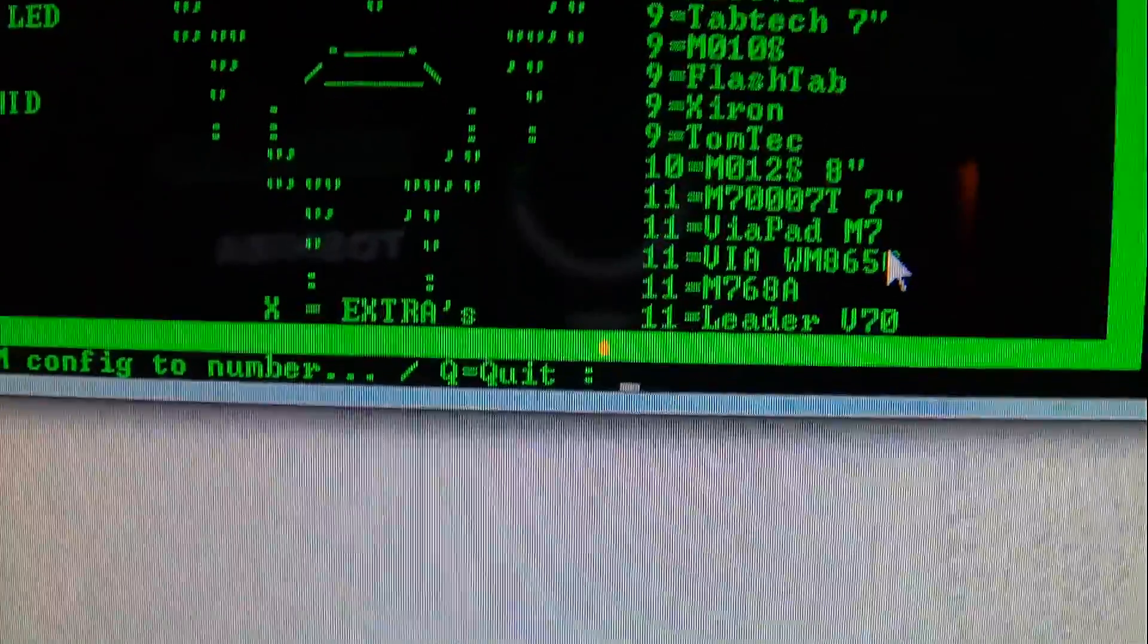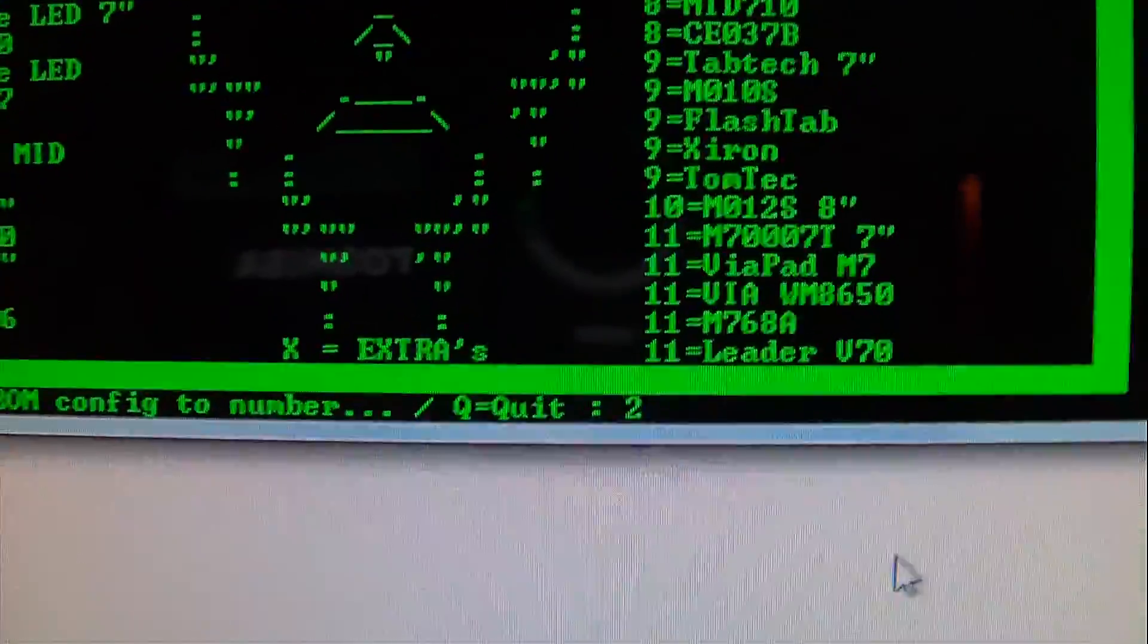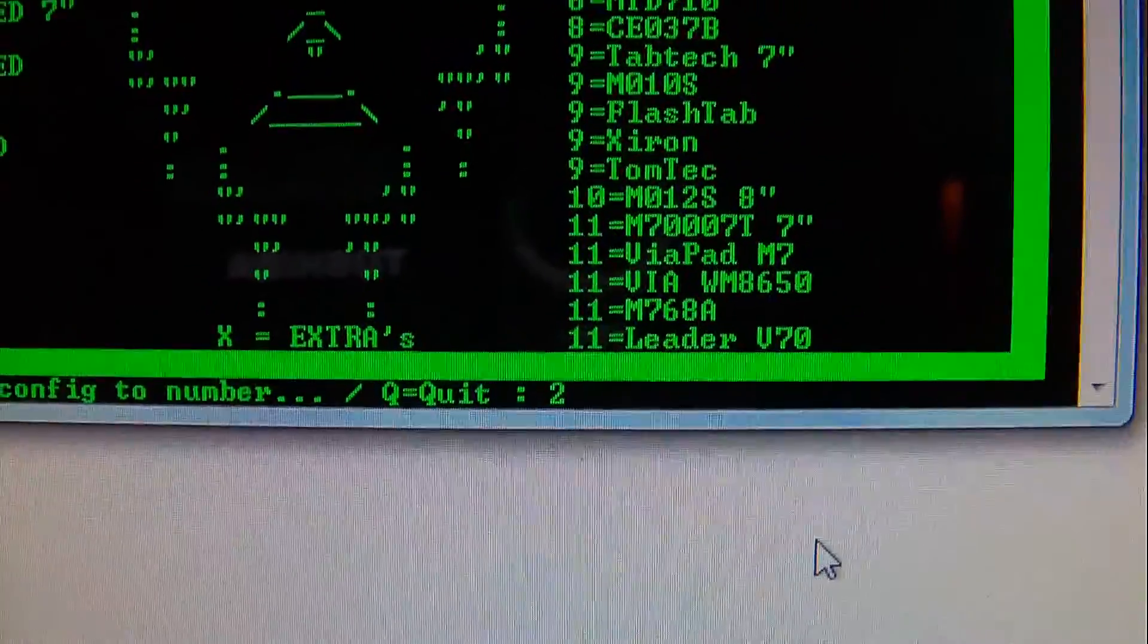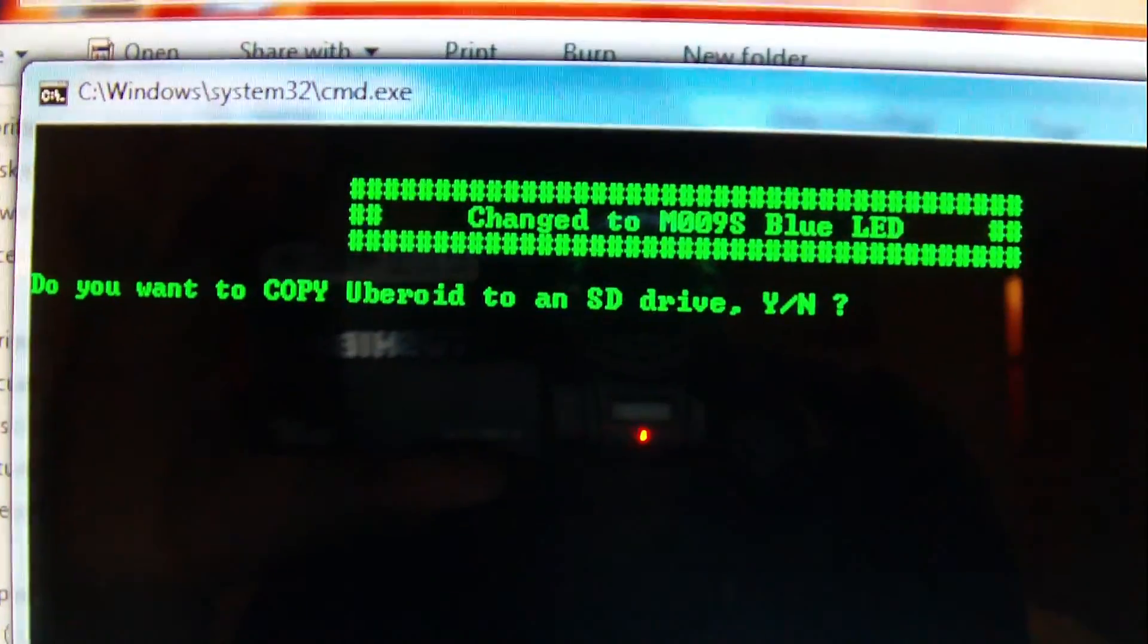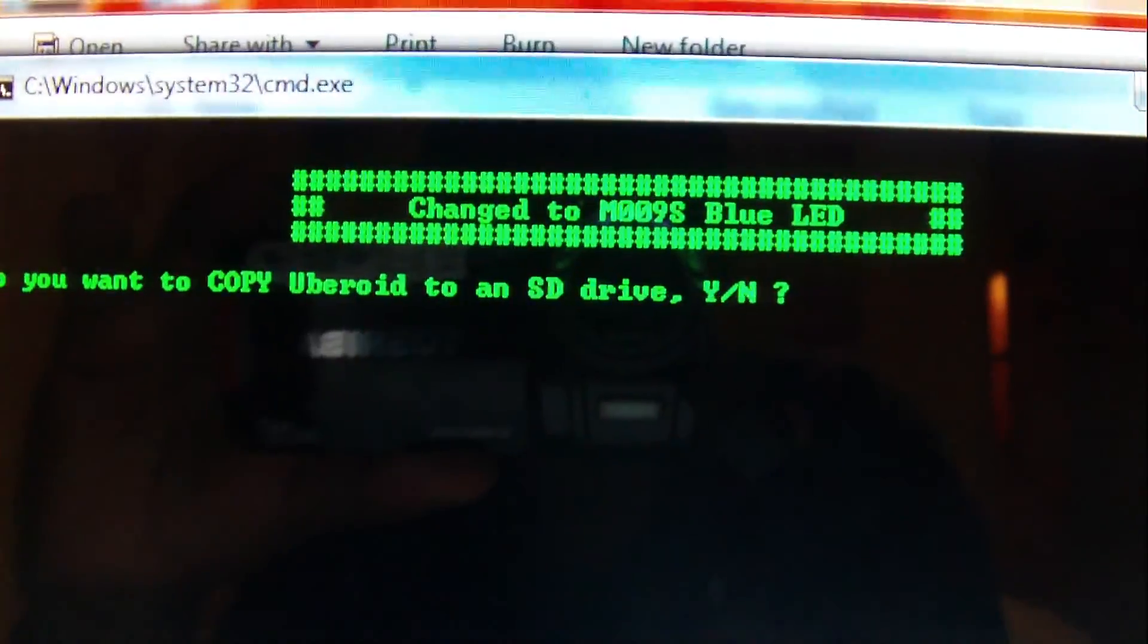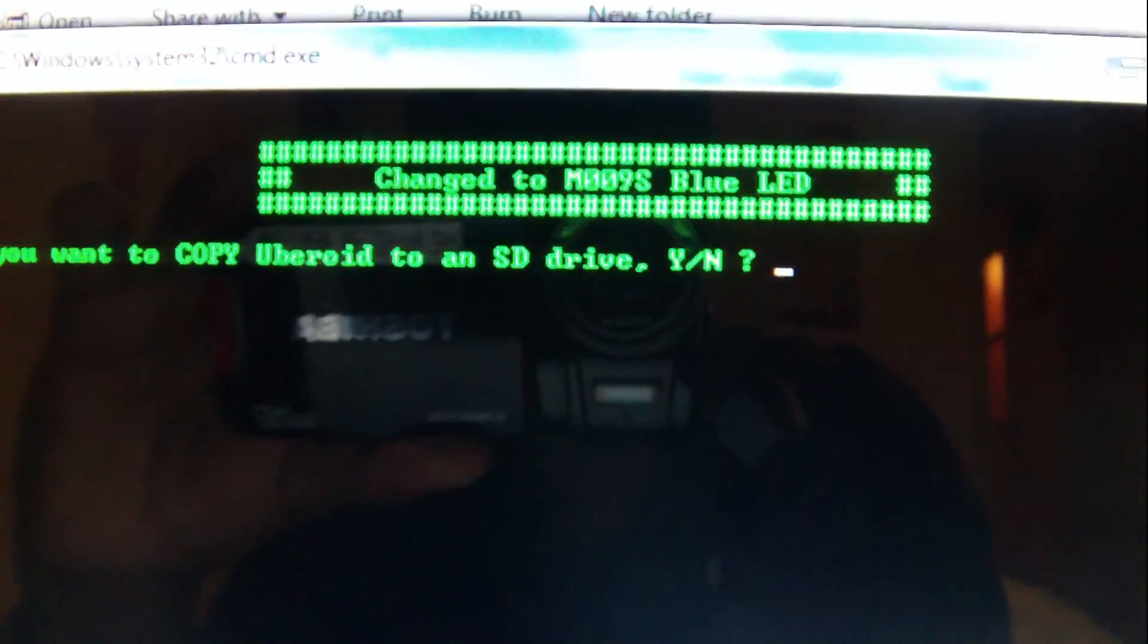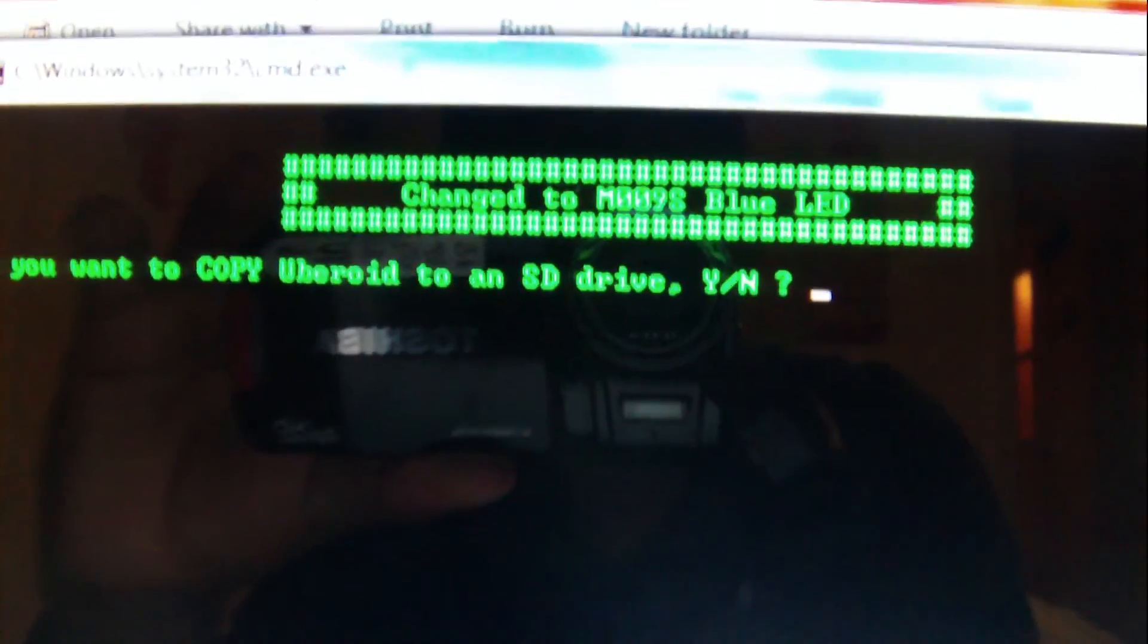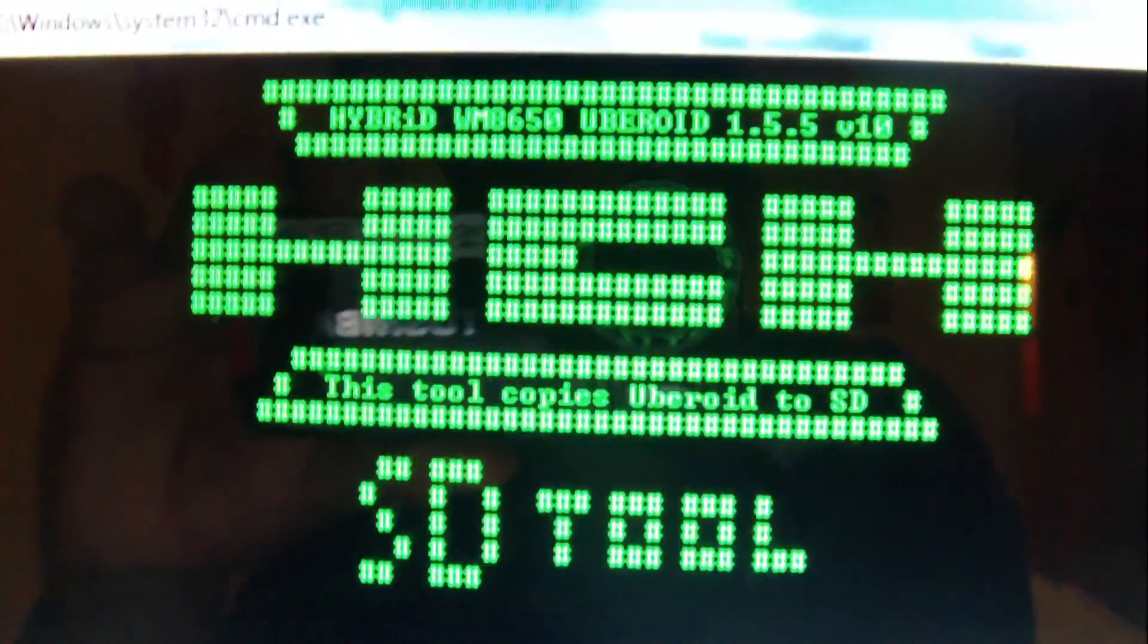You see where the blinking light is. I put in number two there. I hit enter on my keyboard. That screen comes up. Yes or no. You hit Y. Yes. Enter.